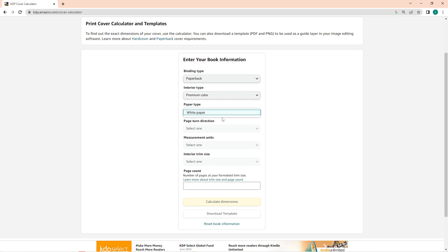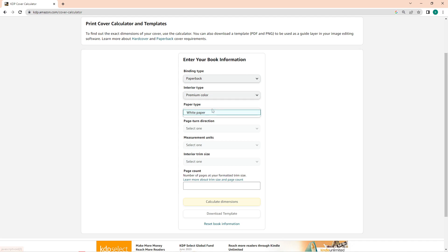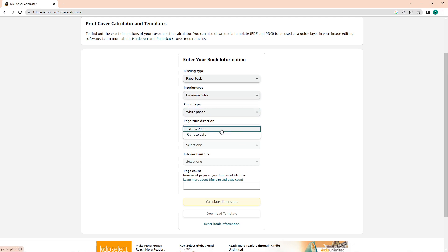Below that is the paper type, which you can choose from cream paper and white paper. Moving on to the page direction, I'll just choose left to right since that's the pretty formal one.